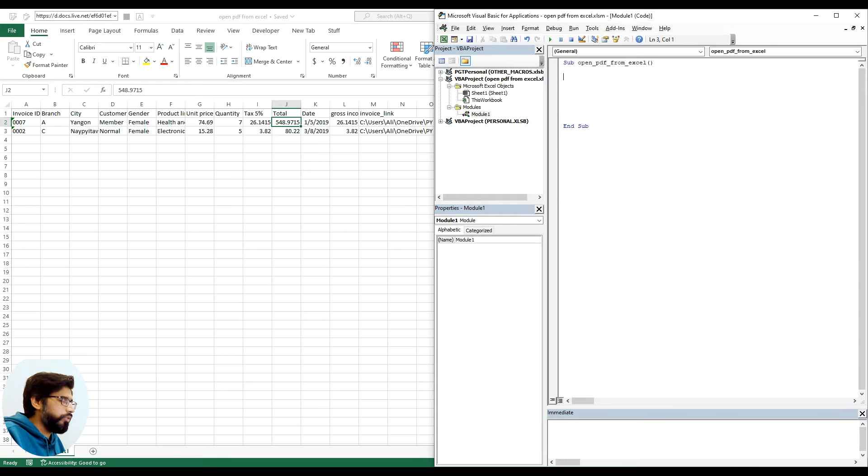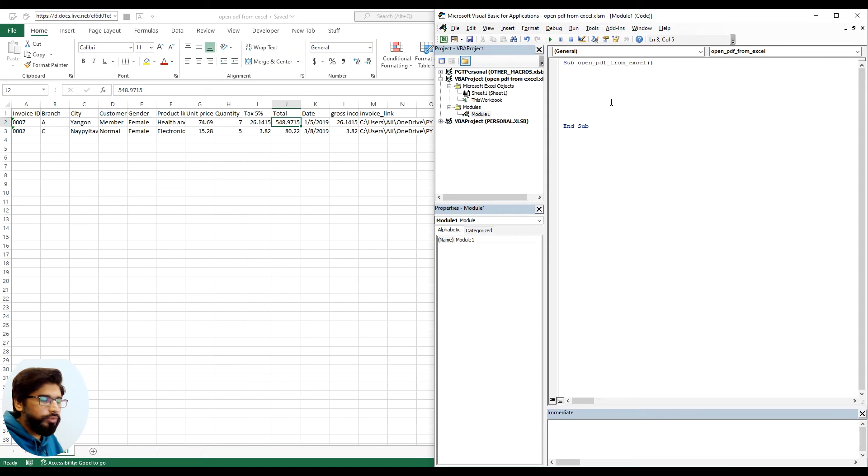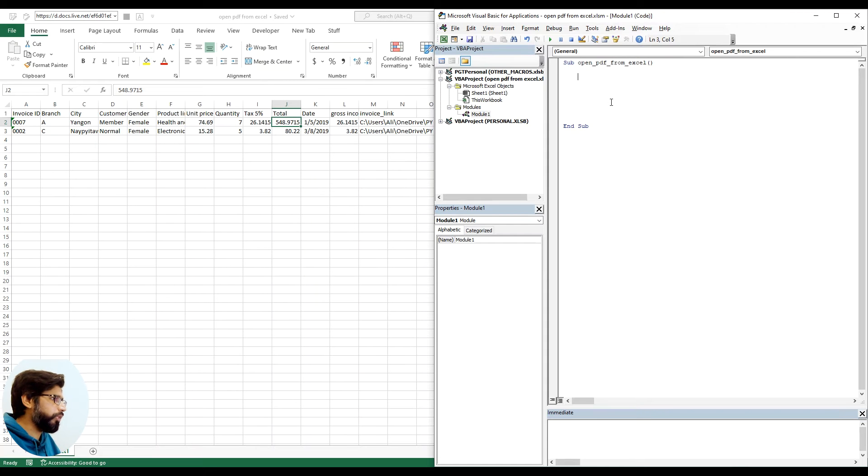We declare variables using dim - dim is short for dimension. We will start with two main variables. One variable will save the path for our PDF reader that is Adobe Acrobat, and the second will save the actual PDF file.